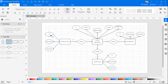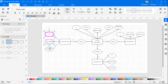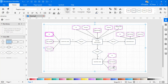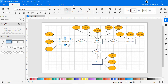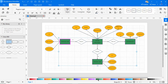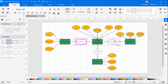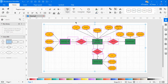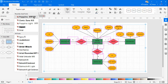Now it's time to color the symbols from the color palette at the bottom as shown. Select all text and adjust the font style and font size.